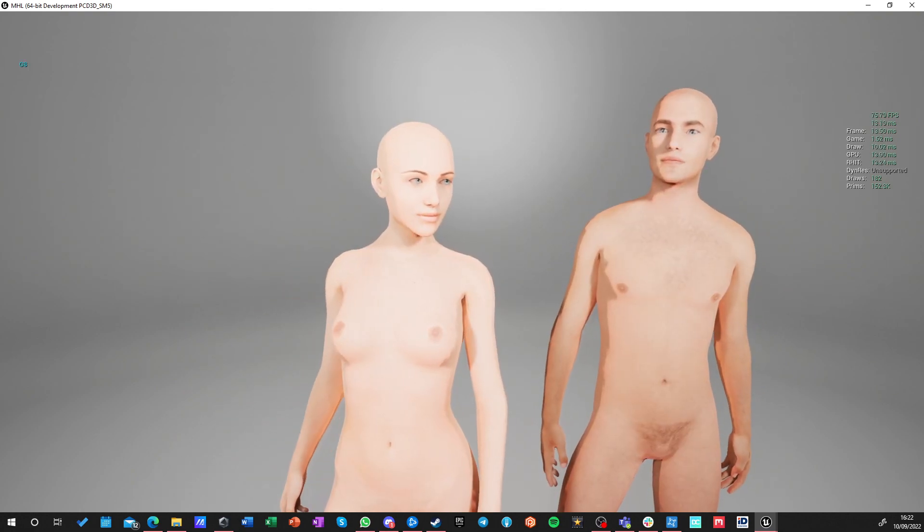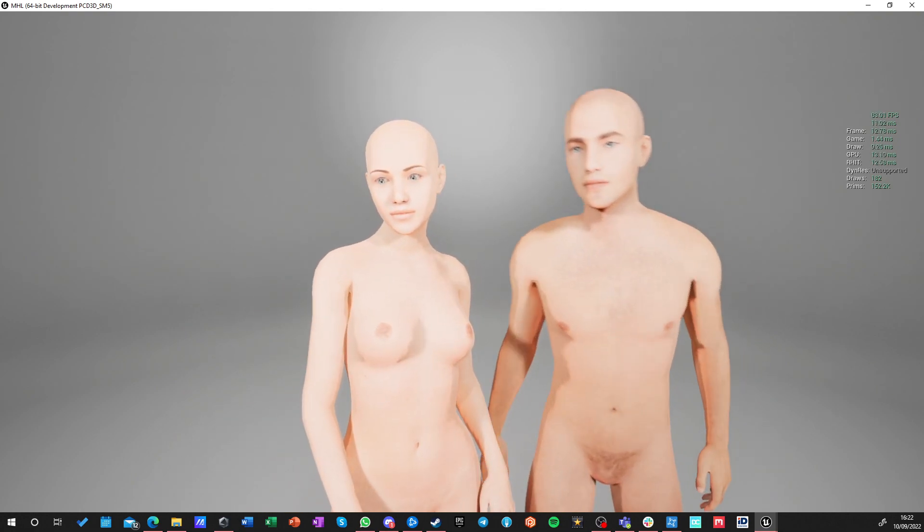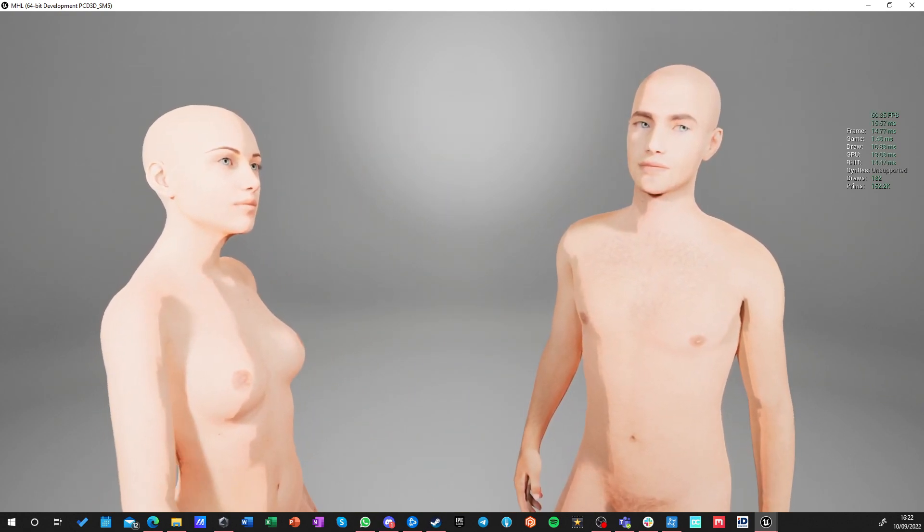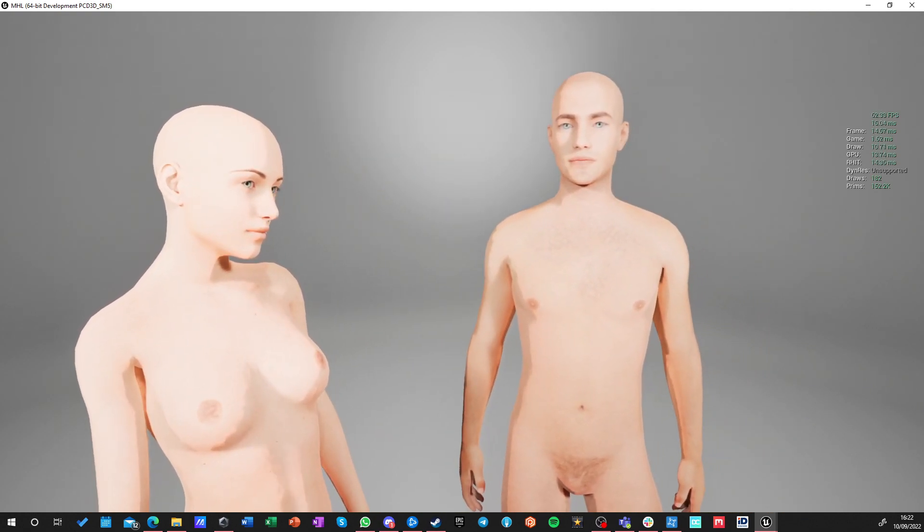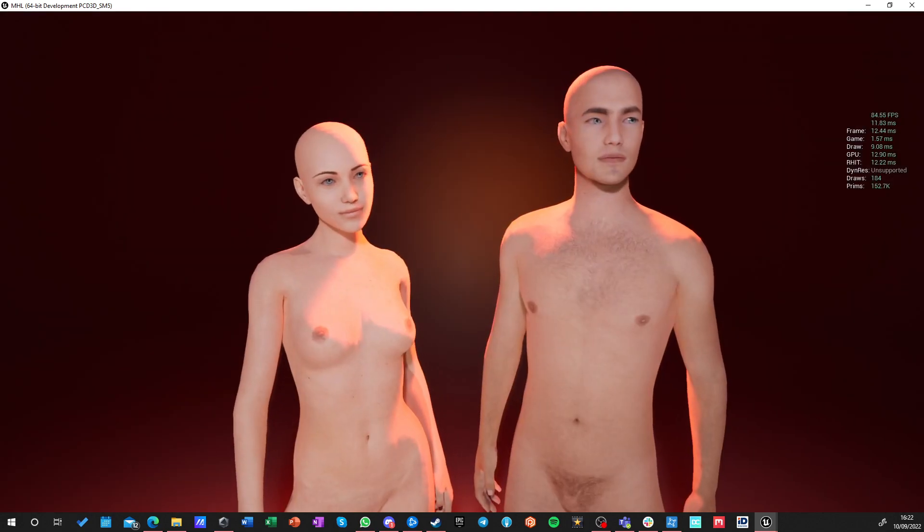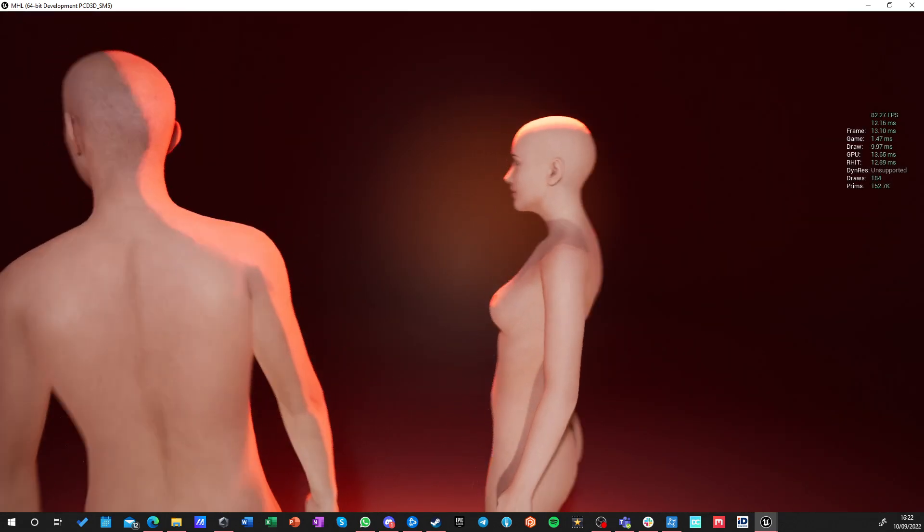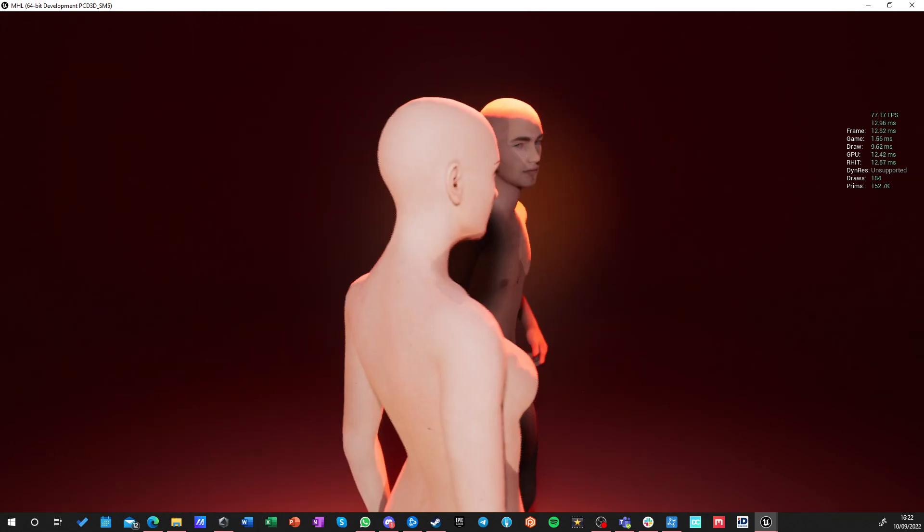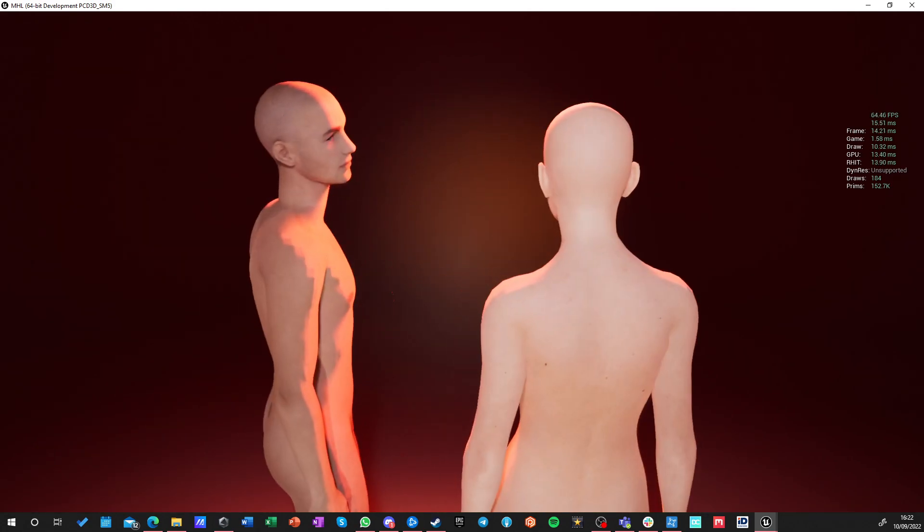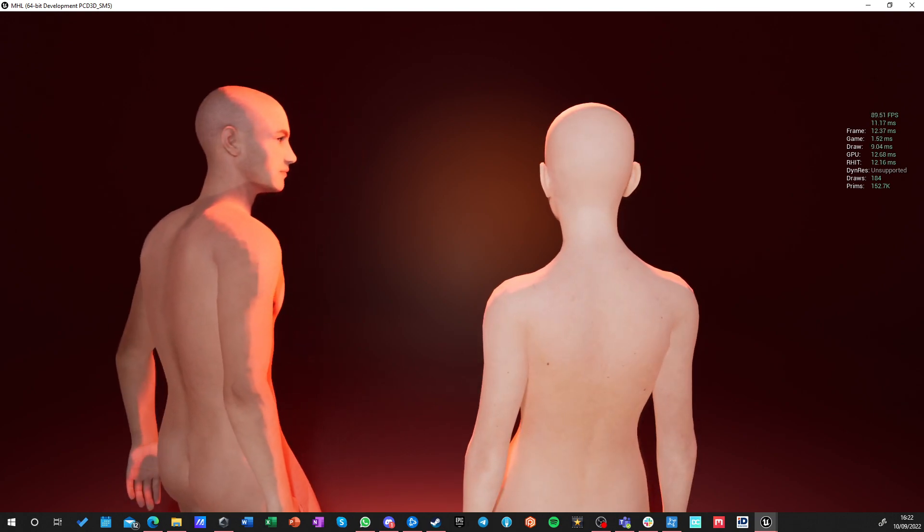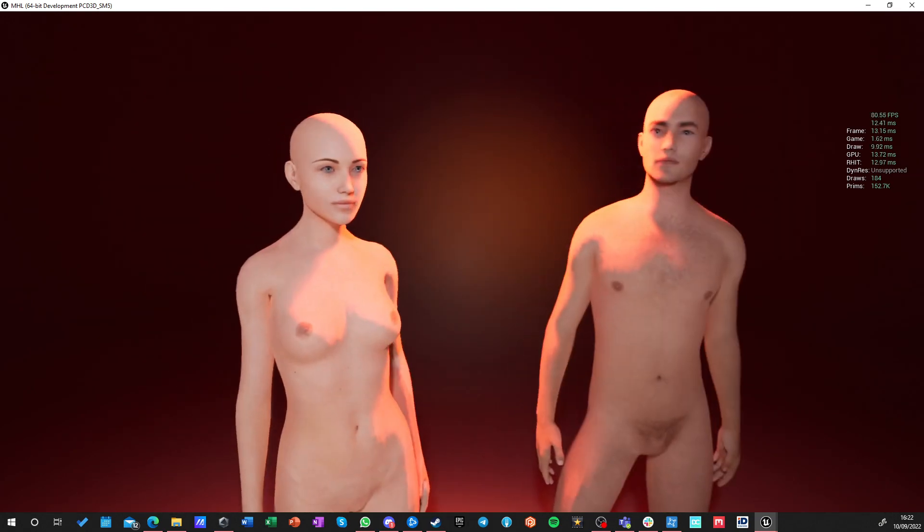So, for example, this is G8, so Genesis 8 from Daz Studio. The characters don't have so dominant and visible collarbones. They also have different back structures, so they're more smooth, a little bit stylized, I would say. Just not as skinny as the other characters.